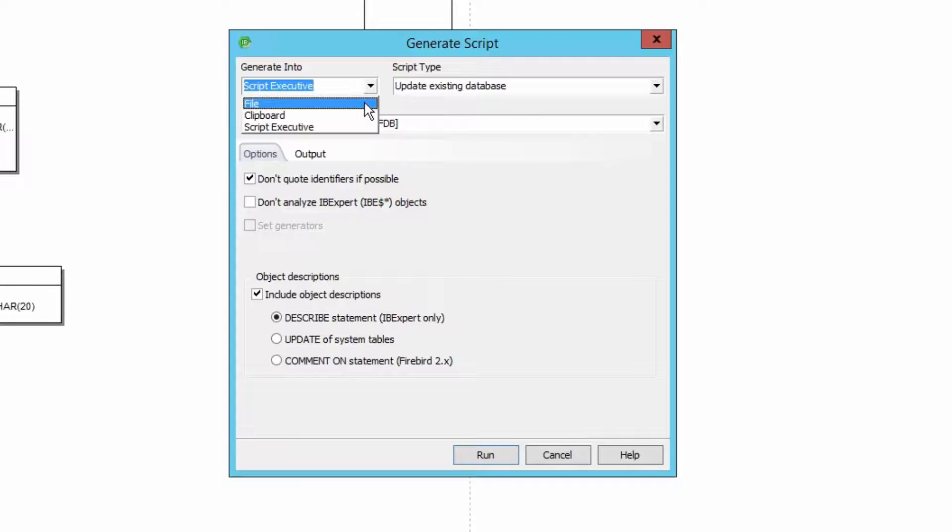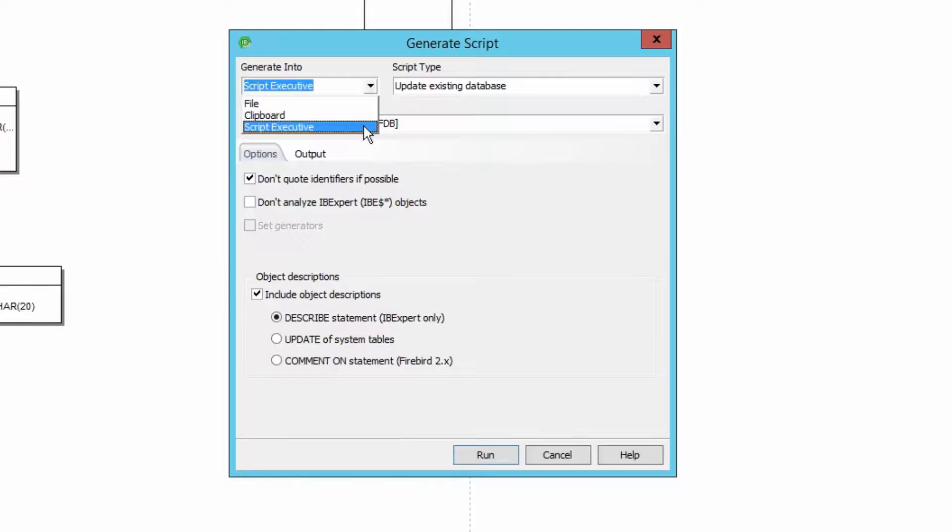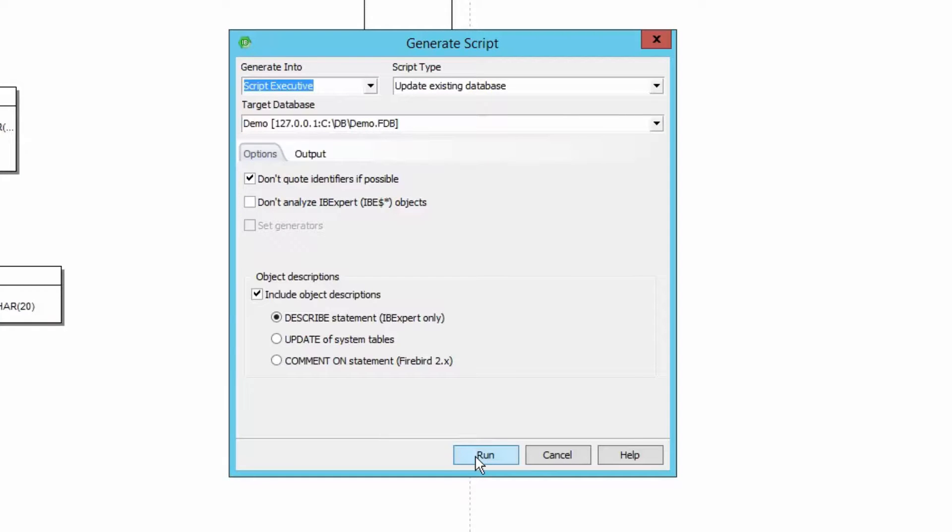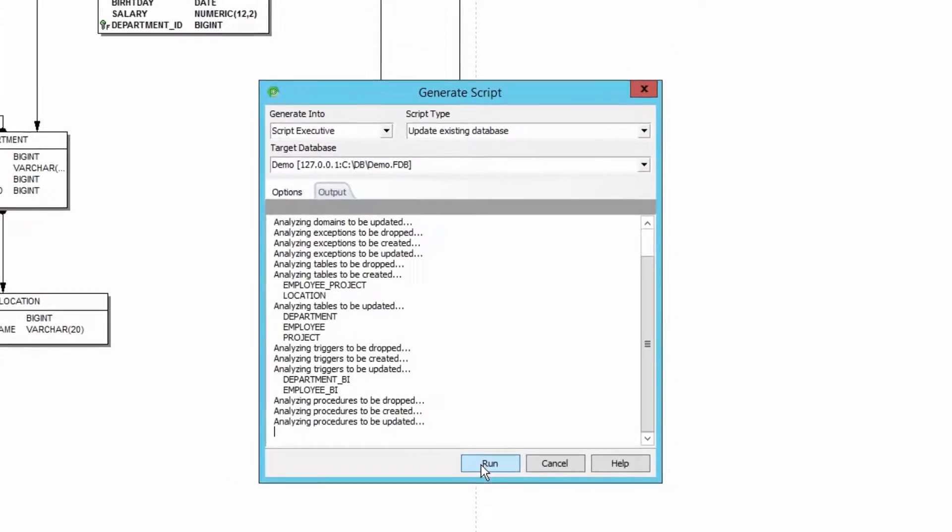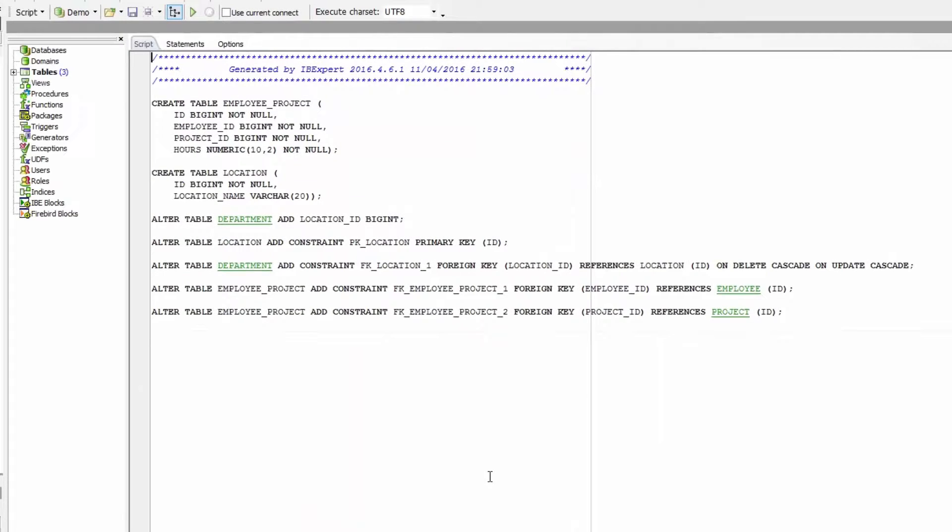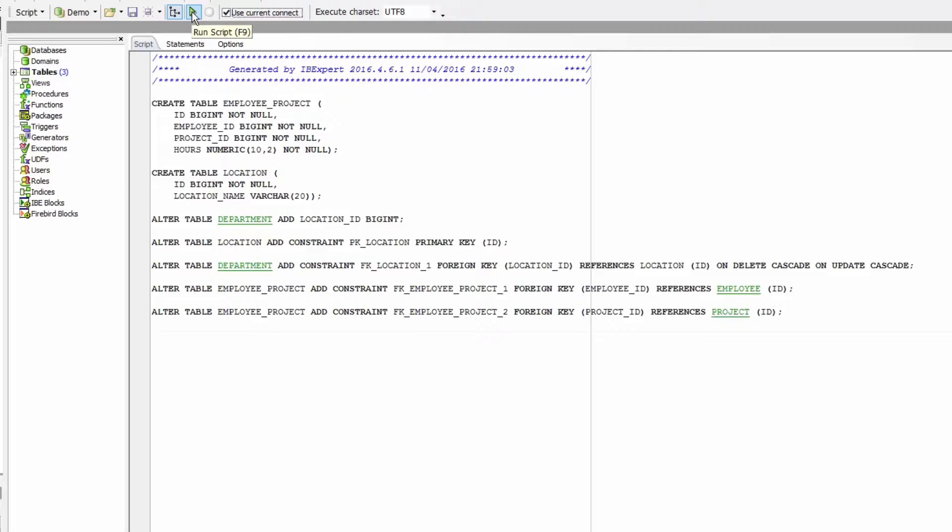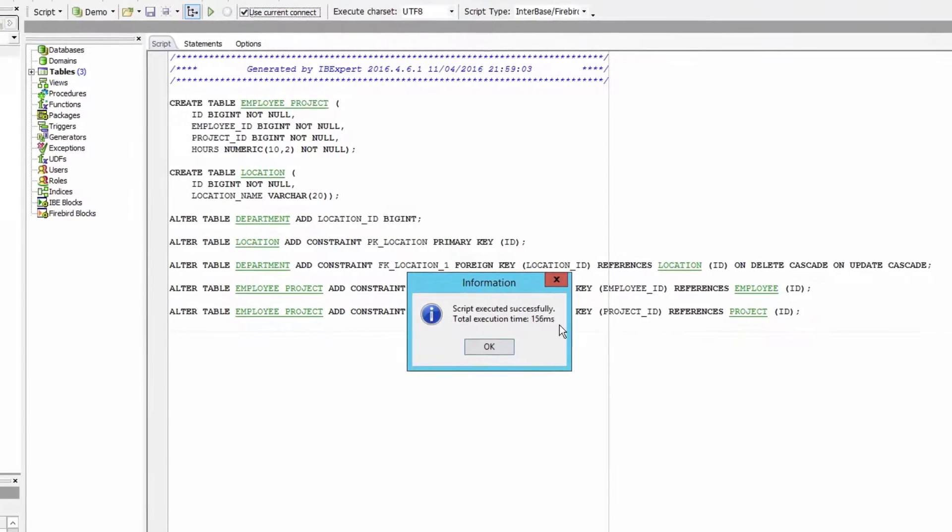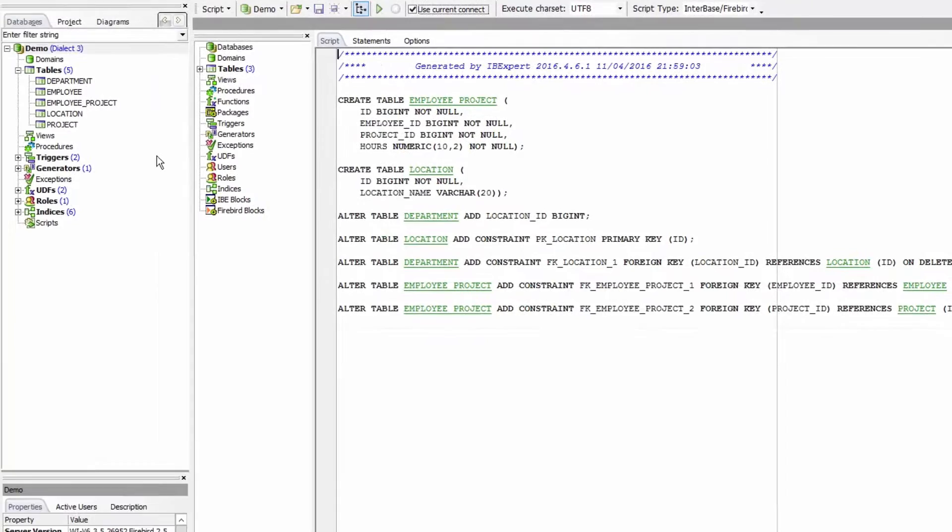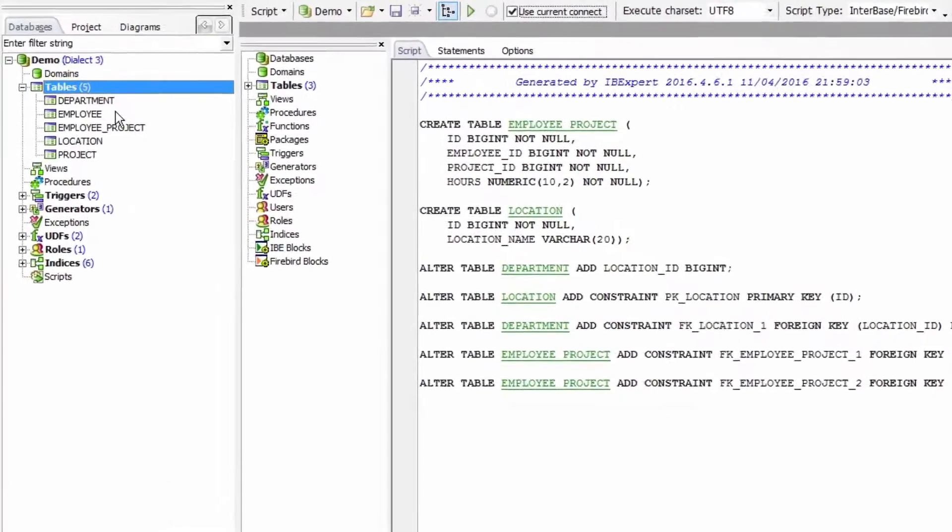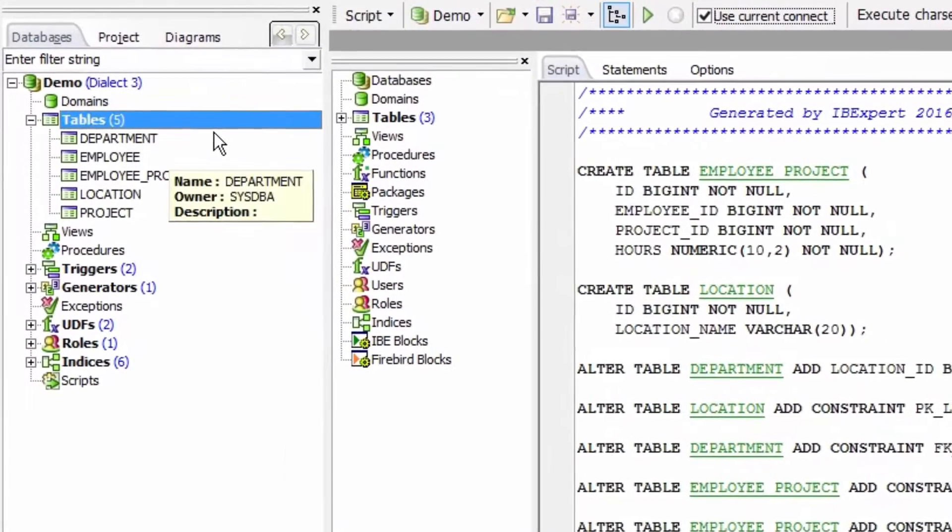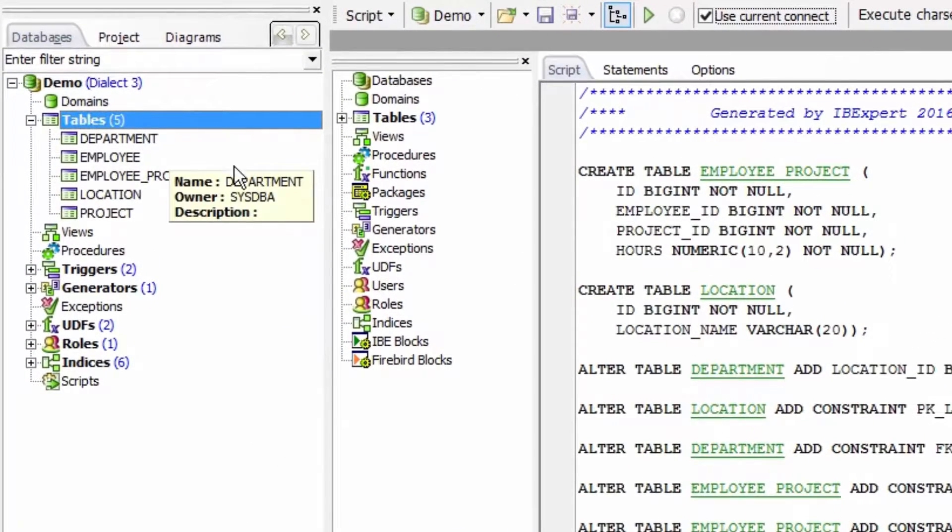Here you can also specify whether as a file, to the clipboard or directly in the IBExpert script executive. The script is then created upon clicking run. This includes the two tables that I have created along with my references and primary key. By clicking the checkbox use current connection this script can now be run directly on my demo database and the result is my modified database which has been created using the database designer.